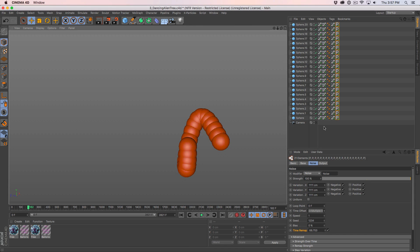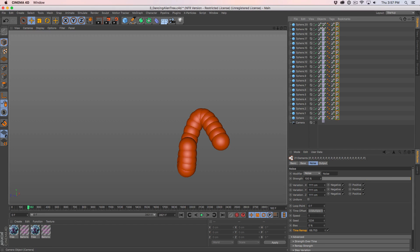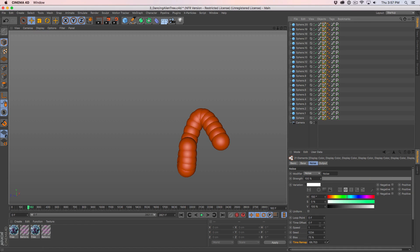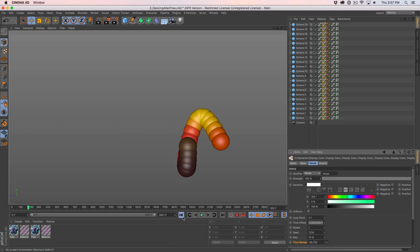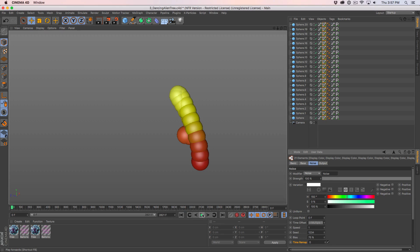That's laid out exactly the way I want. Let's also grab the color display color signal tag and do the same thing — take the time offset, type in 'num'. Now you can see it's also offset in color. The time has been offset in color. So let's hit play and see what we get.